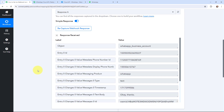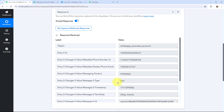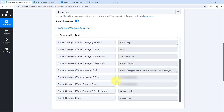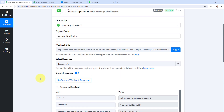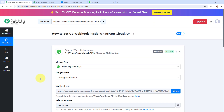I've sent the message and the details have been captured in Pabbly Connect. You can see the message that was sent — 'okay thanks'. Here you can see the type as well, which was text, and the messaging product was WhatsApp. Scrolling down, you can see the phone number and the name of the person who sent the message, along with the messages field. The details of the message are successfully captured here in Pabbly Connect, confirming we have successfully set up a webhook inside WhatsApp Cloud API.